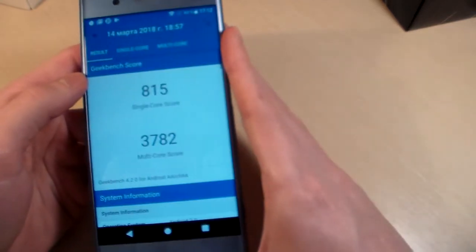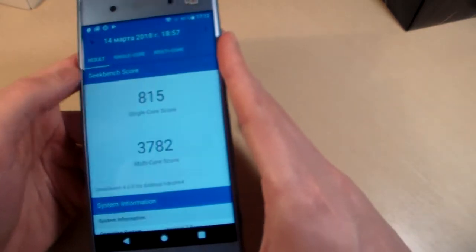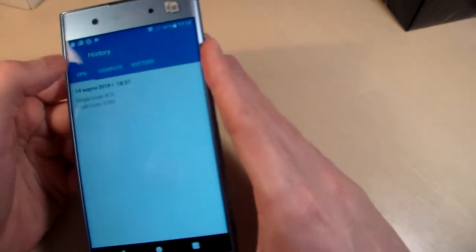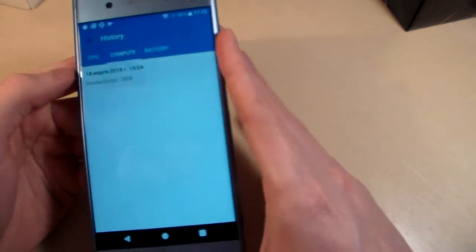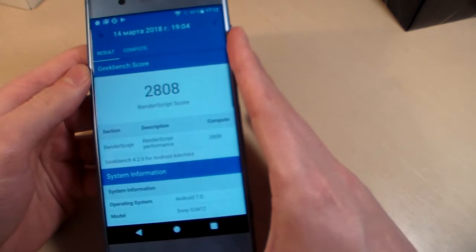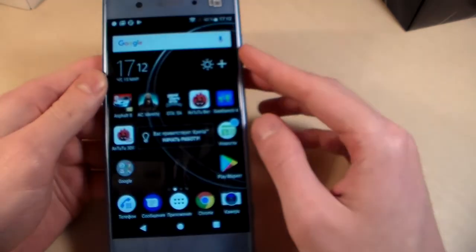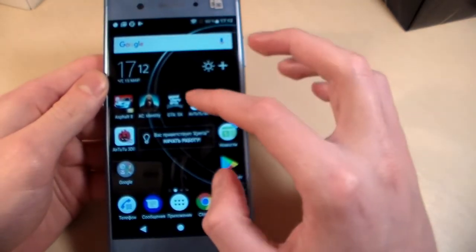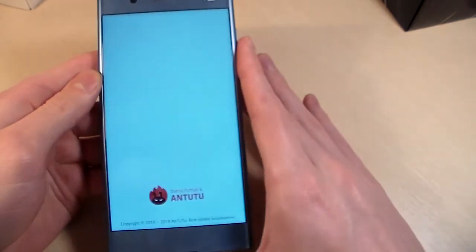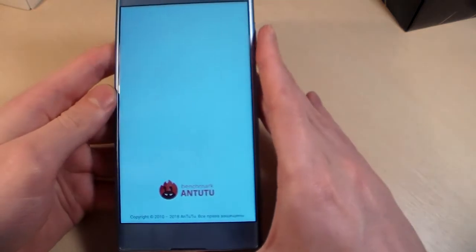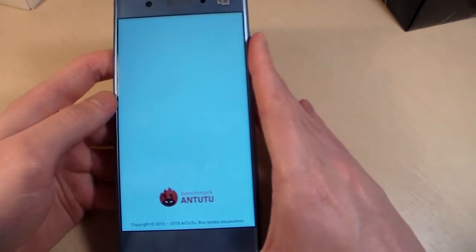Let's look at the CPU test results and GPU test results. Now opening Antutu benchmark to see the score.